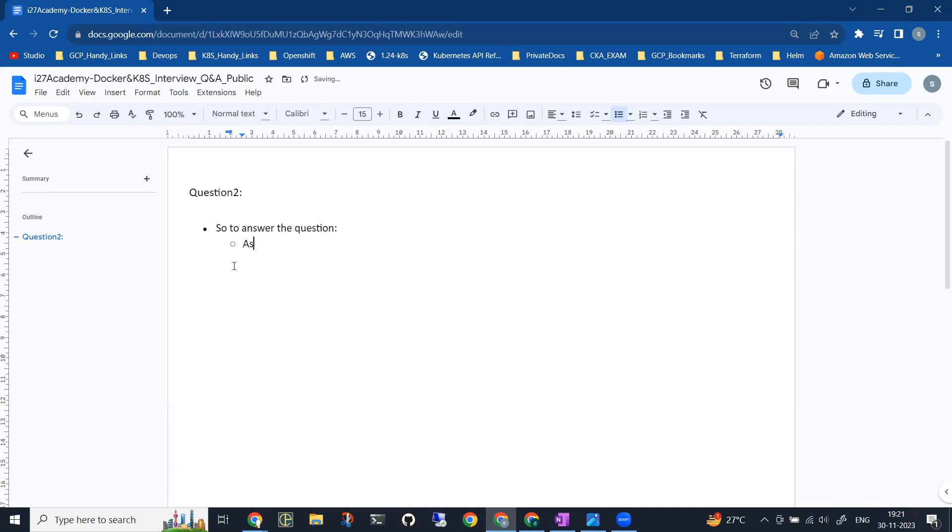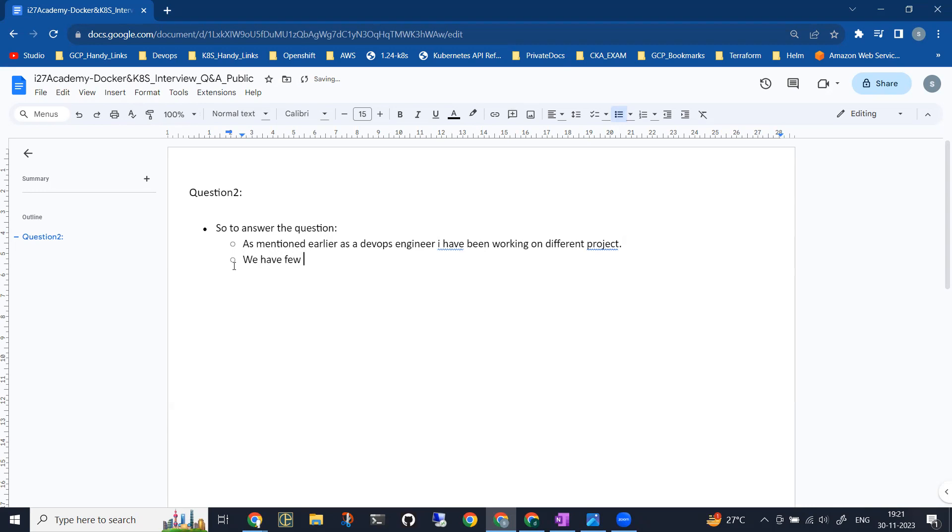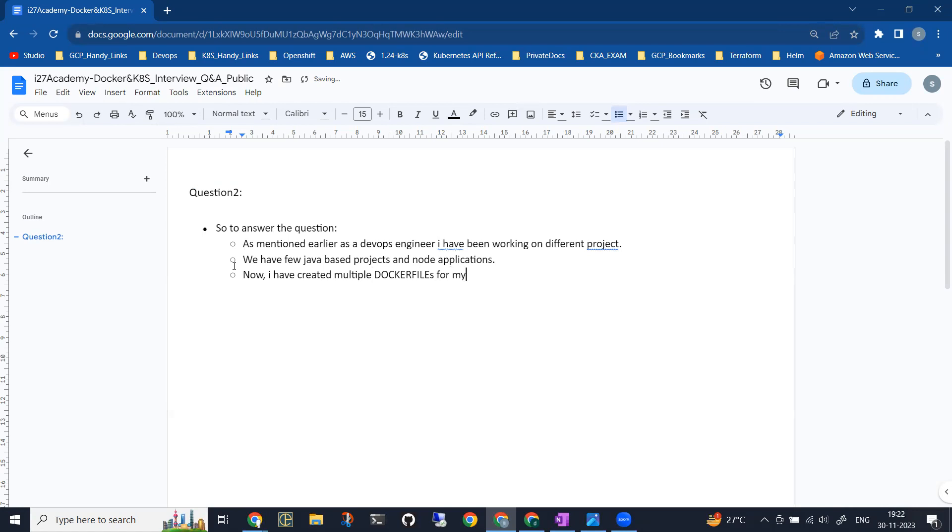To answer the question, firstly you can inform the interviewer that as mentioned earlier, as a DevOps engineer, I have been working on different projects. We have few Java-based projects and Node applications as well. Now I have created multiple Dockerfiles for my applications, and with the help of Docker, I have created images for my applications.